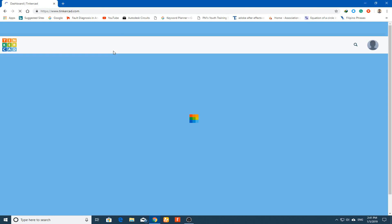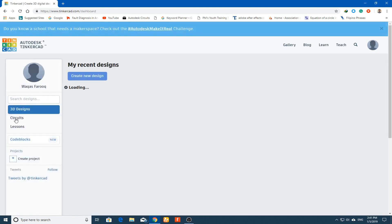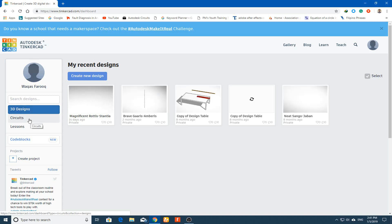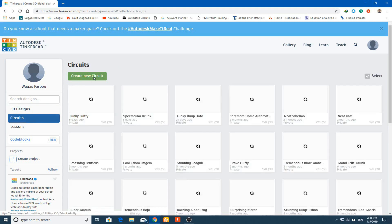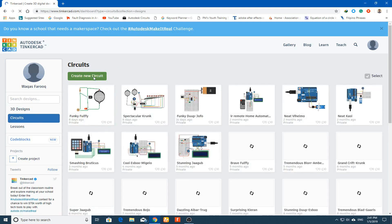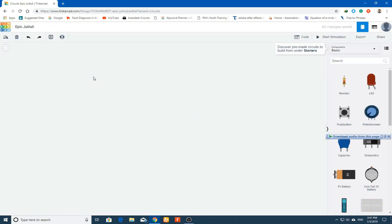Once signed in, on the left side you will see two options: 3D Design and Circuits. Click on Circuits, then click on Create New Circuit.